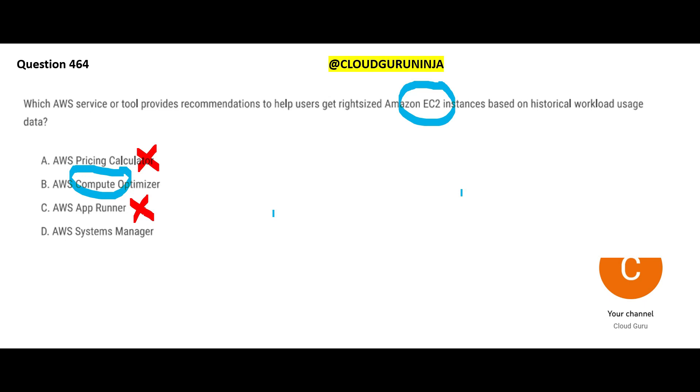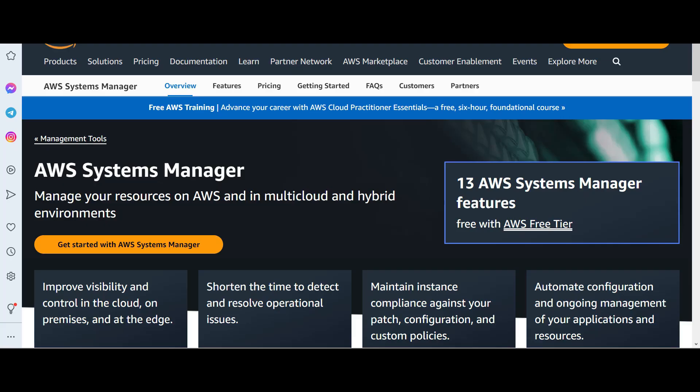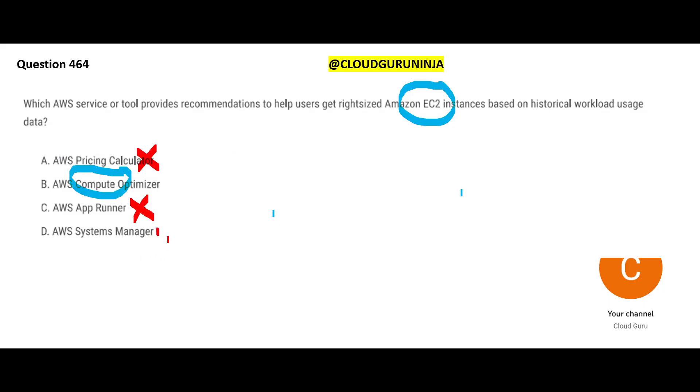AWS Systems Manager — as the name says, it manages resources. It works across AWS Cloud, multi-cloud environments like Azure, Google Cloud, IBM Cloud, and hybrid environments including on-premises. Think of it like a project manager who can work across any technology — general management skills applicable everywhere. But Systems Manager is not the answer to this question either.